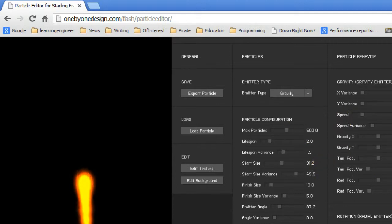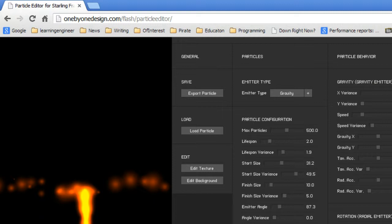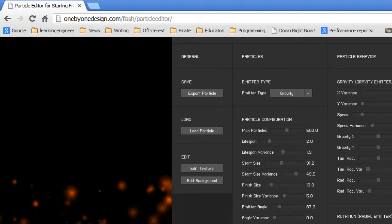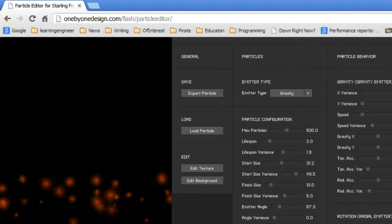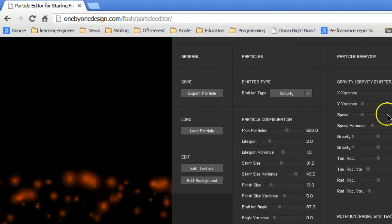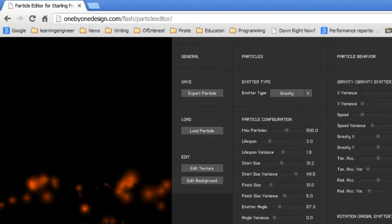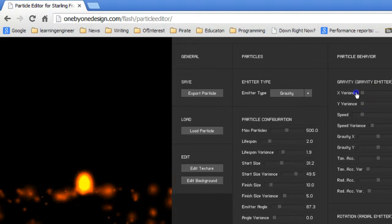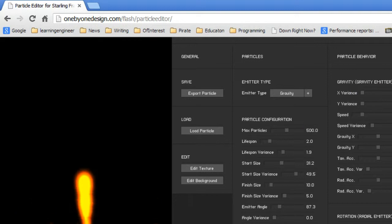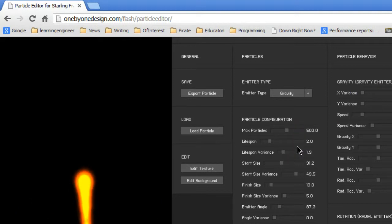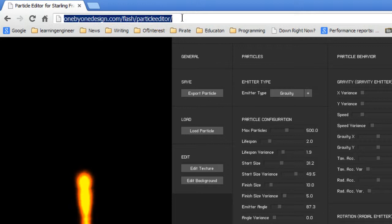Now, one of the things that you can do is if you do this, that's how I got the particle field. The star is coming down. So there's all kinds of variables here that you can play around with. And so I suggest you do that. So once again, it's 1x1design.com flash particle editor.